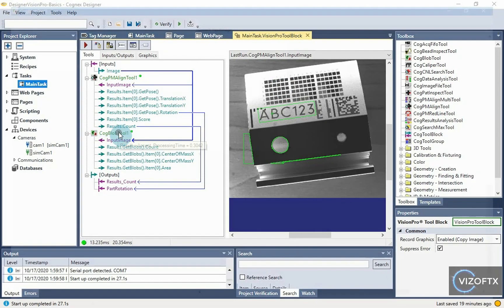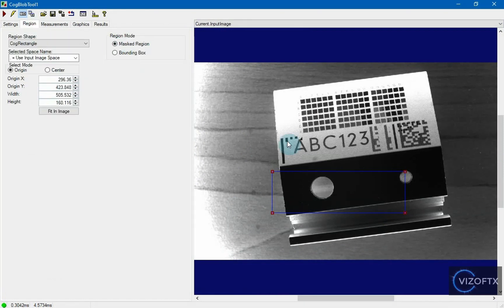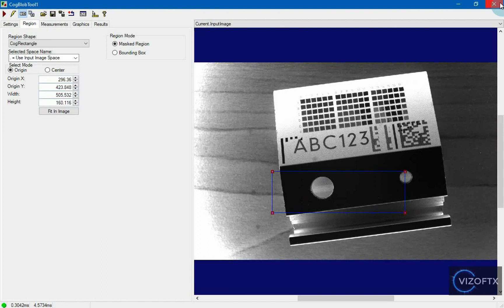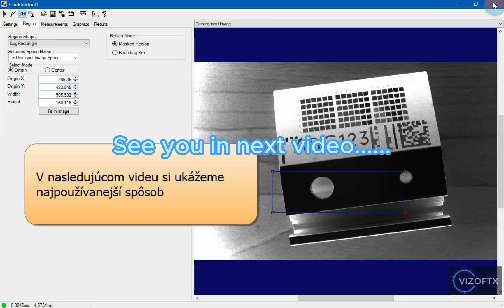The blob tool simply searches in the given region that we set, and we have several ways to set this region. In the next video I will try to explain the most powerful way available in Vision Pro. See you next time.